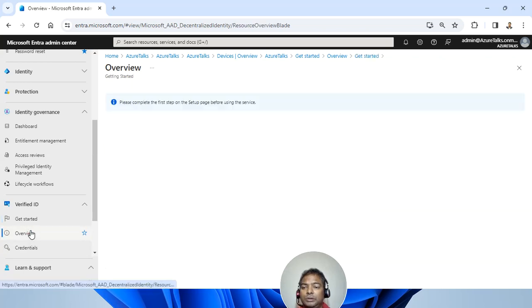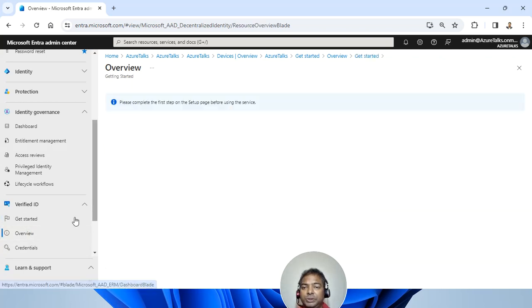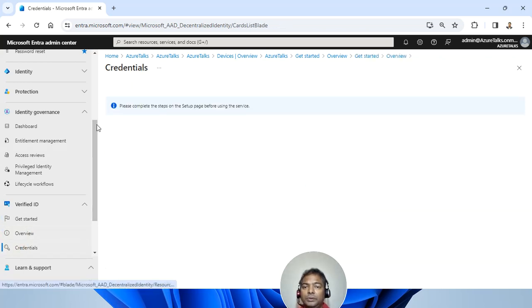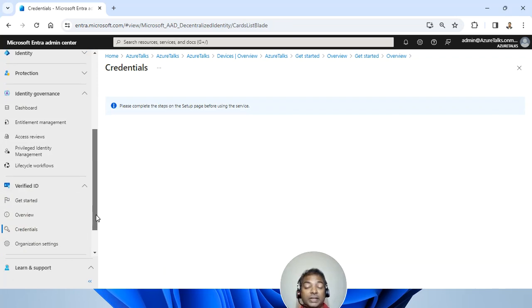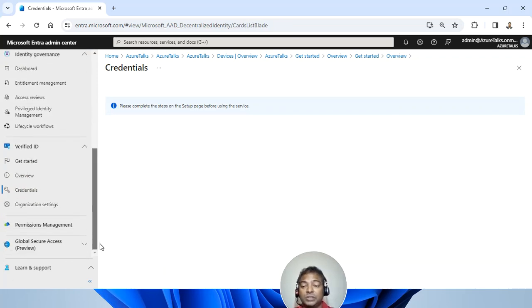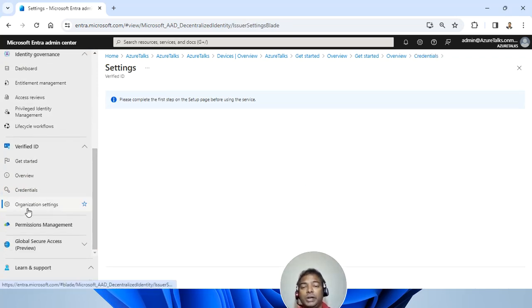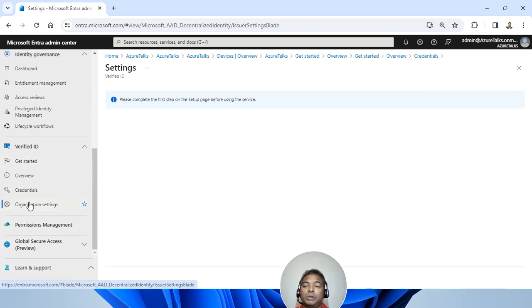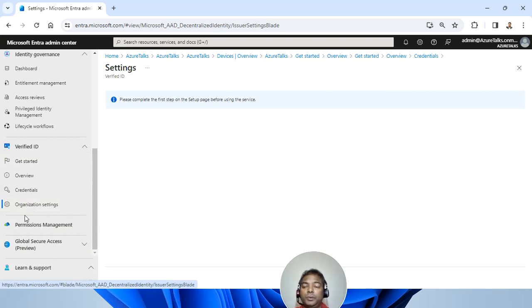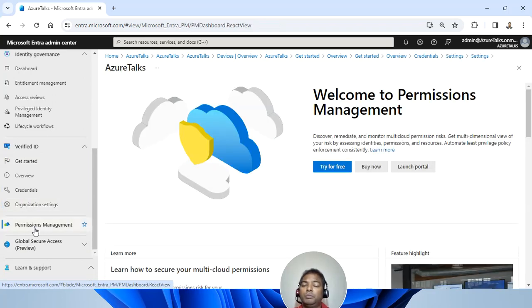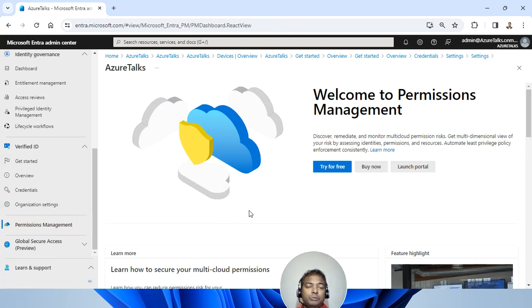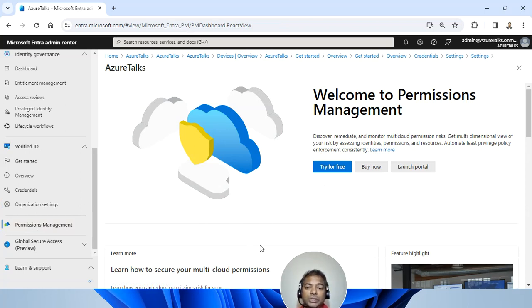So this kind of features has been there already over here. And then you have the conditional access credentials. In case you want to set up the credential, organization settings also can be reviewed here. You have complete permission management. This permission management is used to discover, remediate and monitor multi-cloud permission risk.